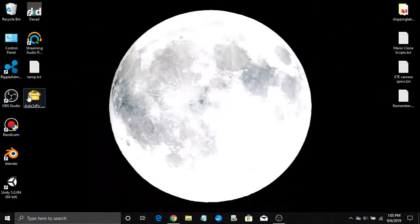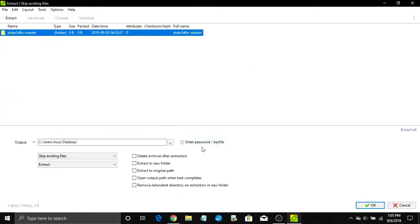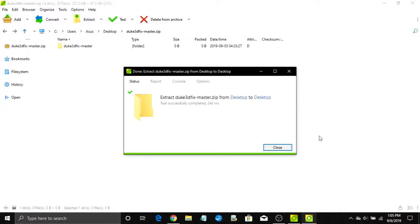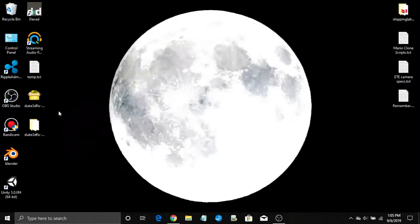Once your download is complete, go to wherever you downloaded your zip file. Open your zip file and extract the folder from within. Now open the folder you just extracted.